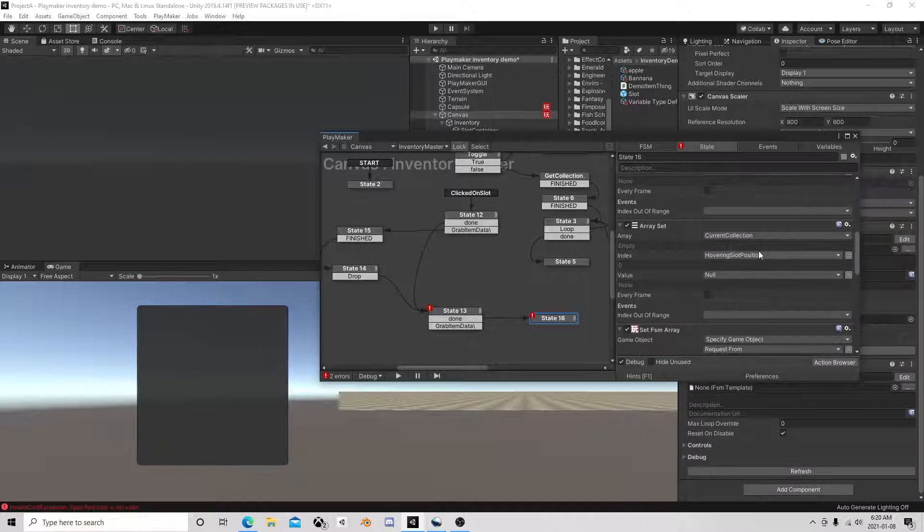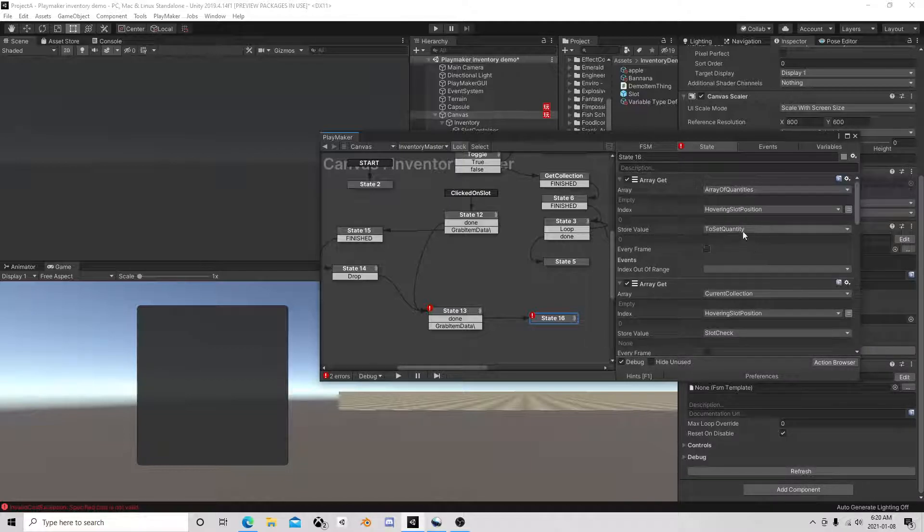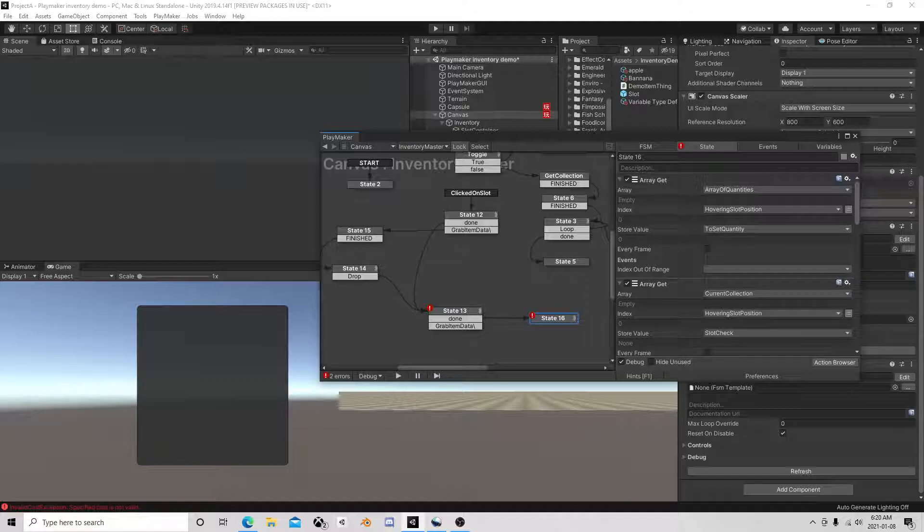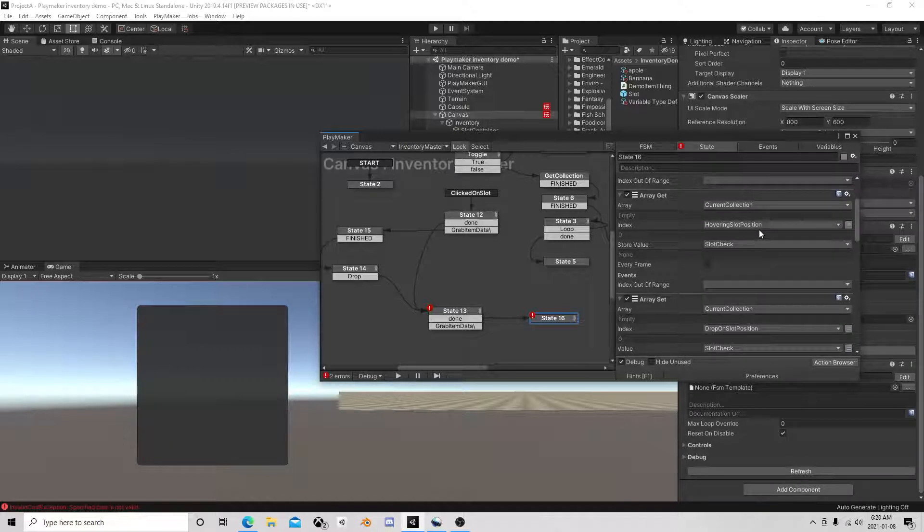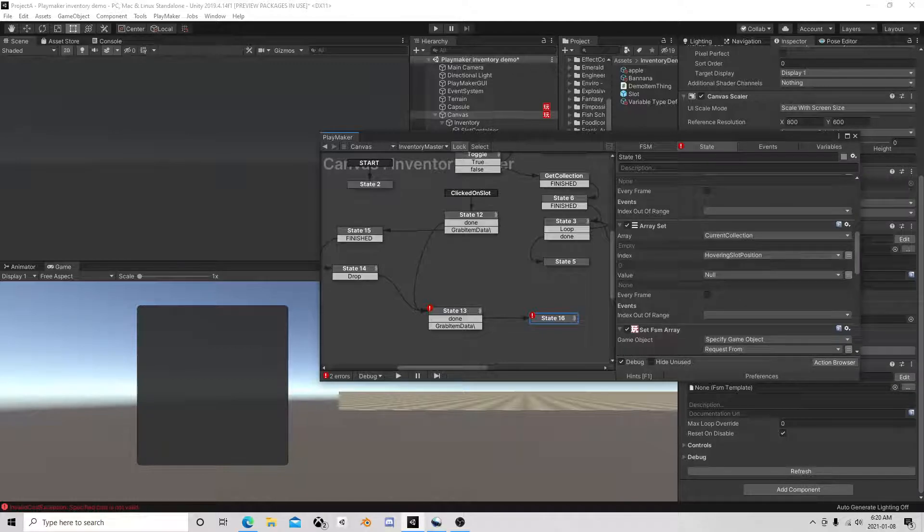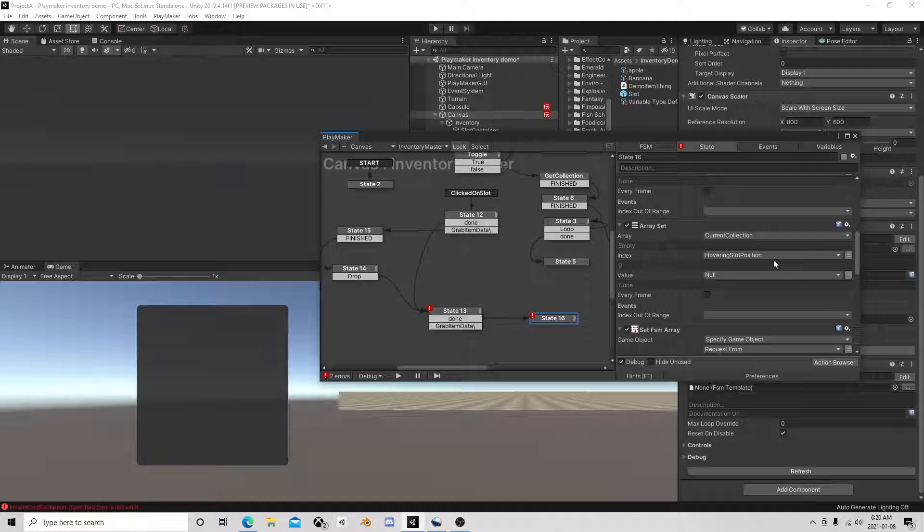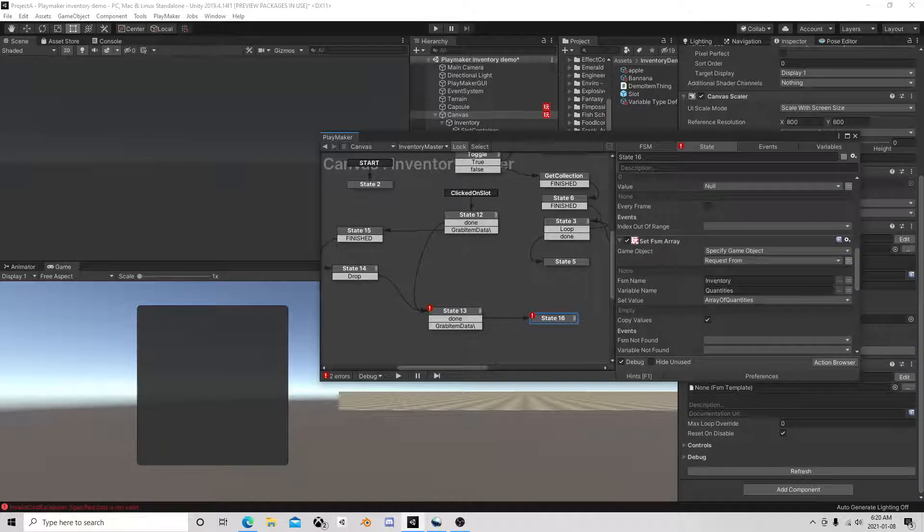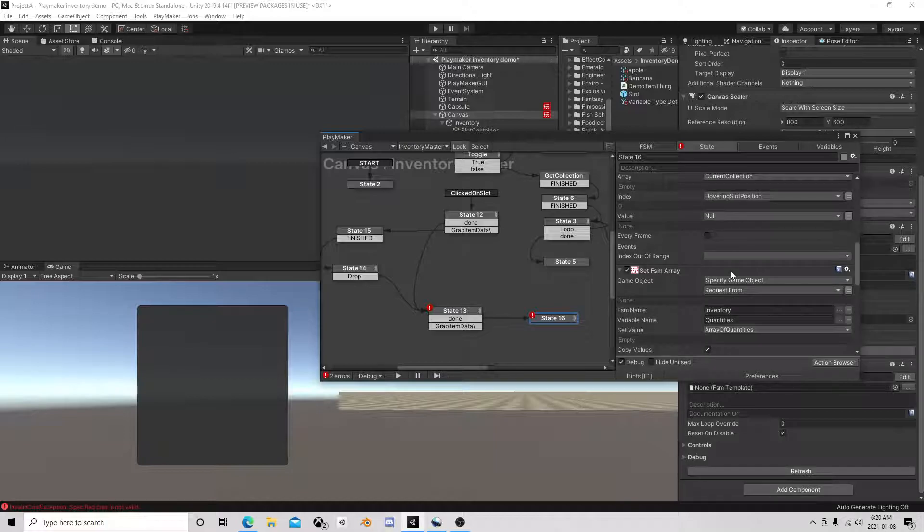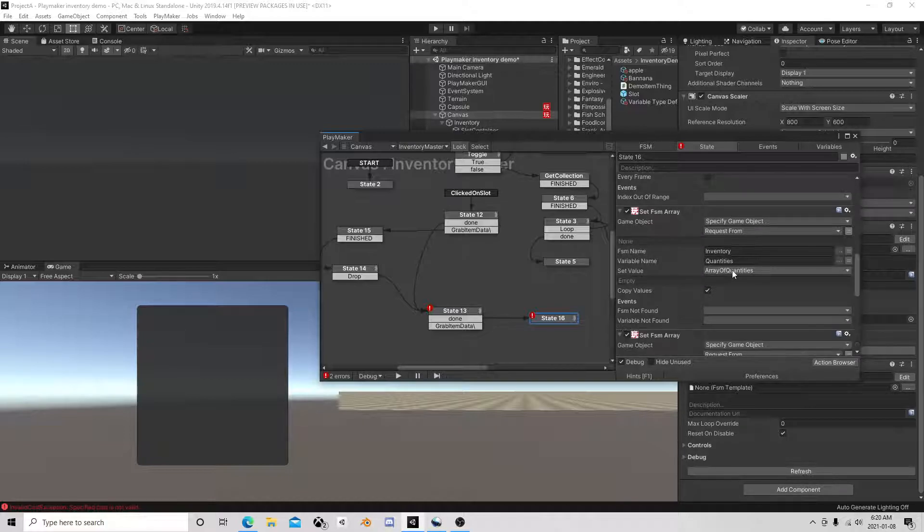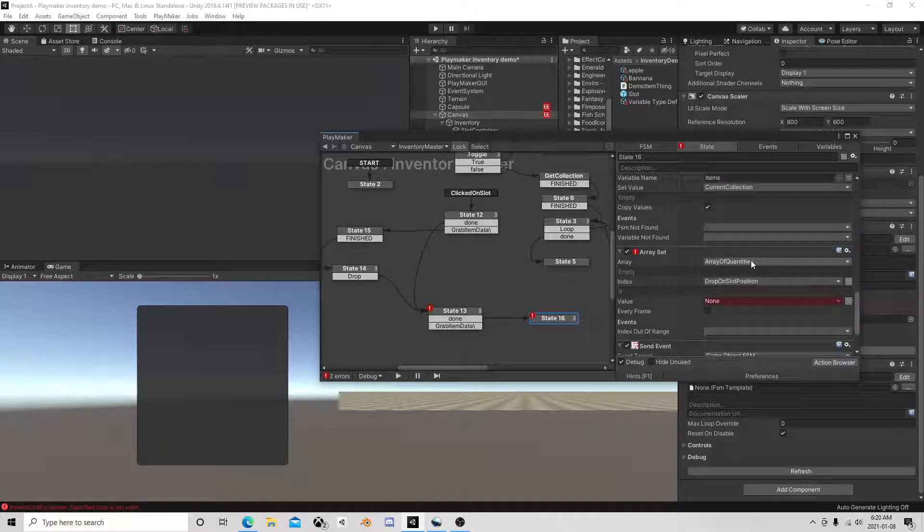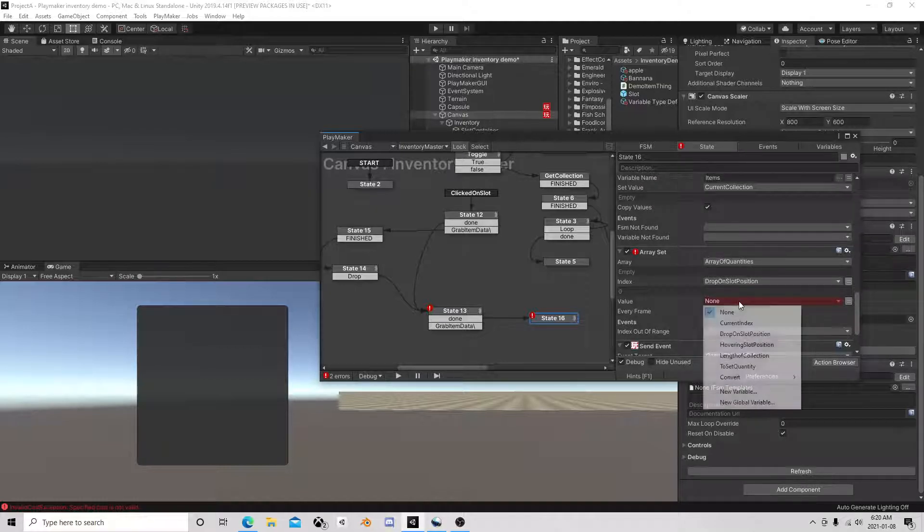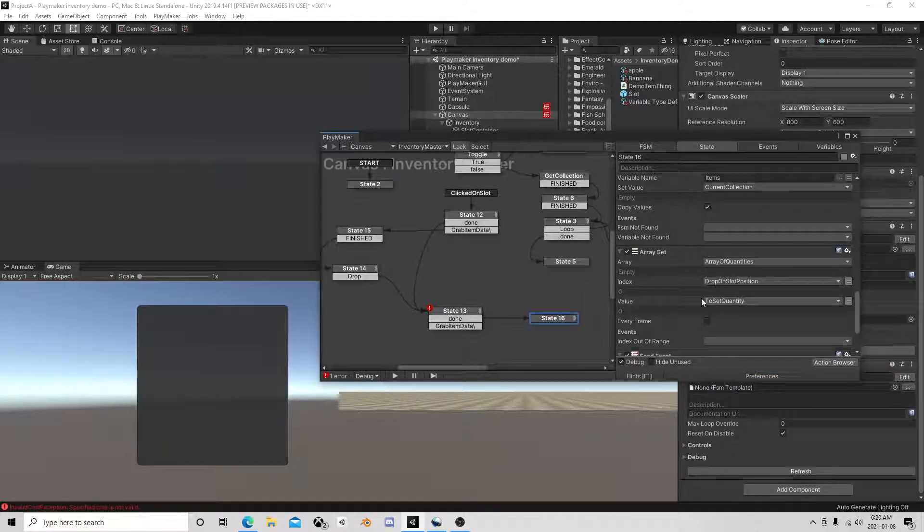And then to set quantity we get the amount we want. Covering slot position goes to null, to set quantity.